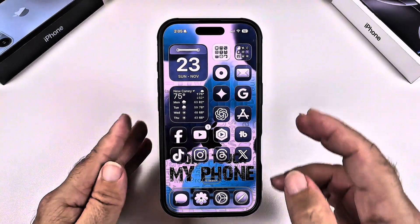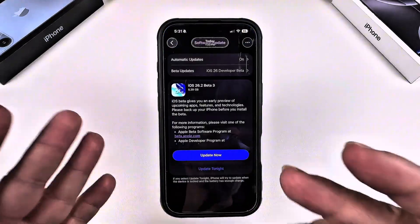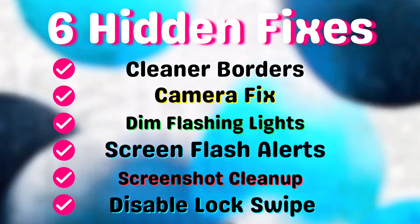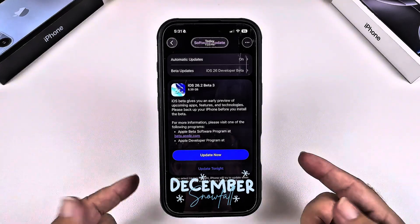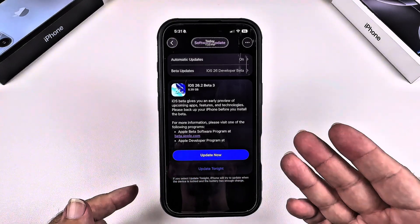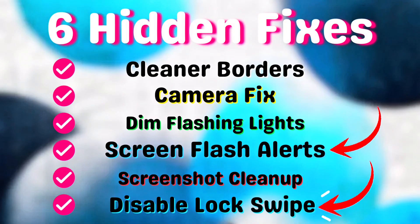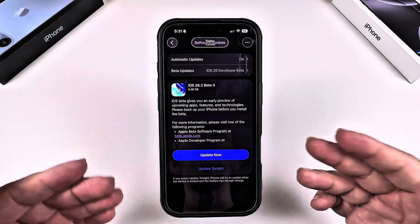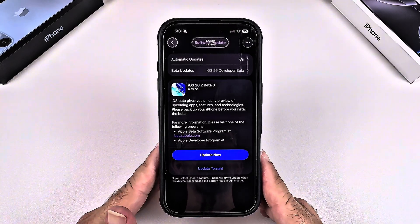If there are some of these settings you haven't spotted yet, don't worry — they're coming to iOS 26.2, which will be available for everyone starting in December. I just wanted to mention the two extra ones in this video so you have an idea of what to look for when iOS 26.2 drops. If you have any other questions about the update, let me know.